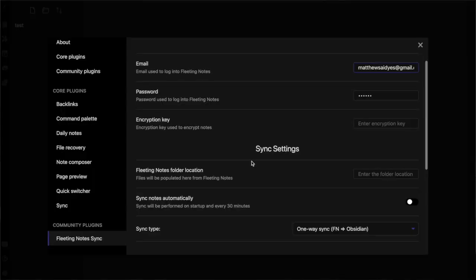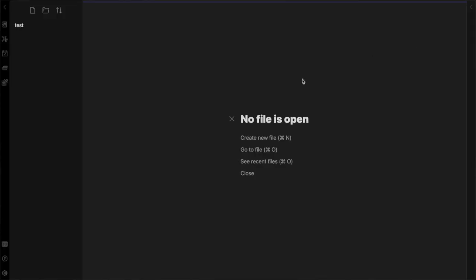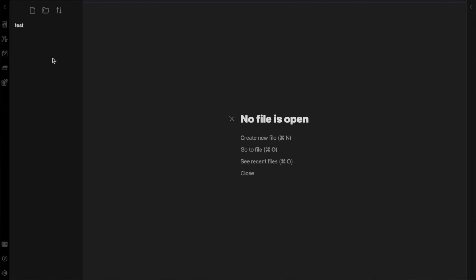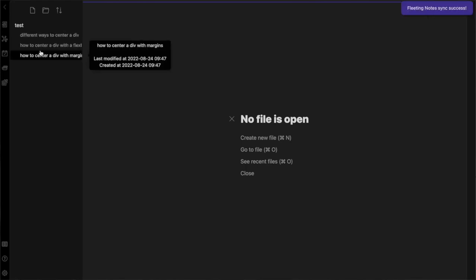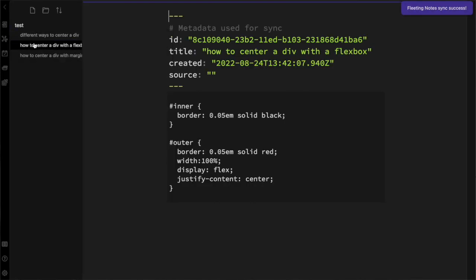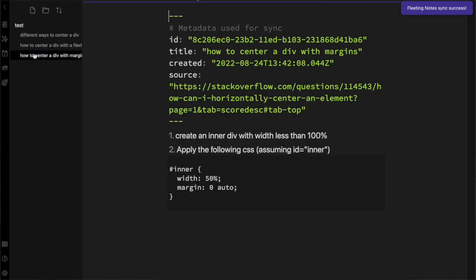So where does Obsidian come into this? Well, with the Fleeting Notes app, notes can be synced with Obsidian through the Fleeting Notes plugin. This way, all notes taken within Fleeting Notes will automatically be transferred into Obsidian.